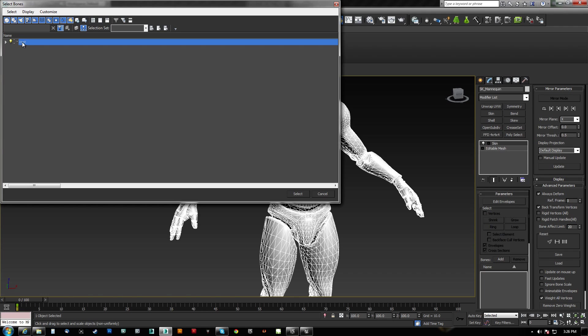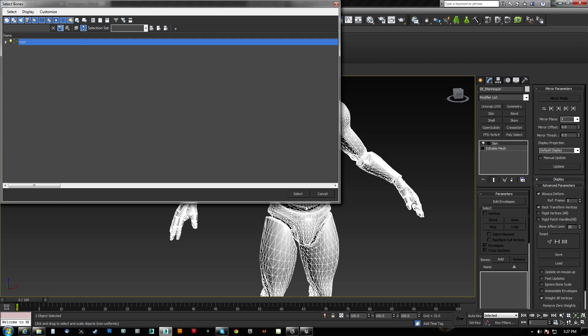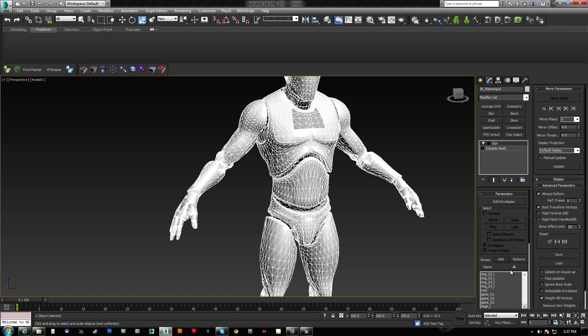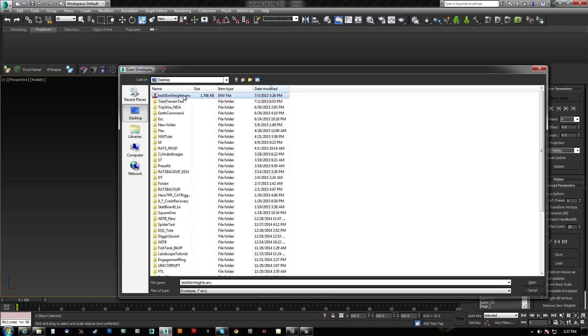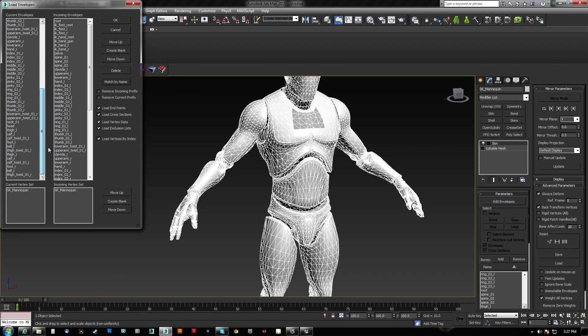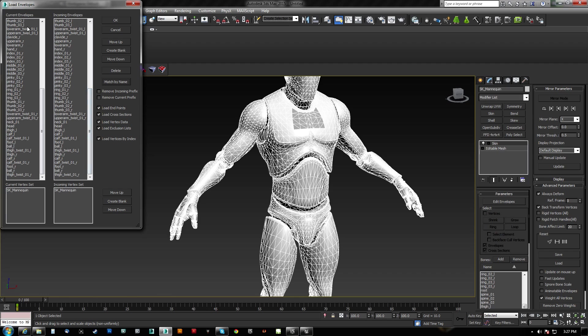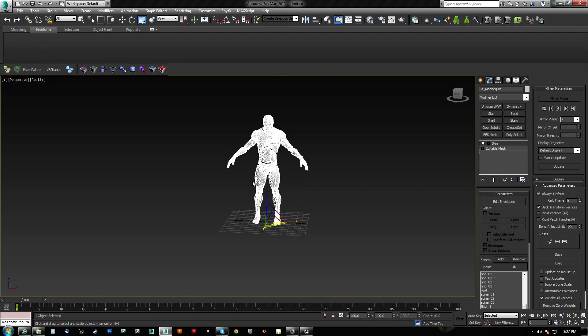All we've got to do is put the skin modifier back on. So we're going to add the bones. Let's make sure to select children's on, and it is. And we hit select. And that's going to add them all. And then we reload the skin weight table and just match by name. And as long as everything is OK, then there's nothing that says blank. We should be able to hit OK.